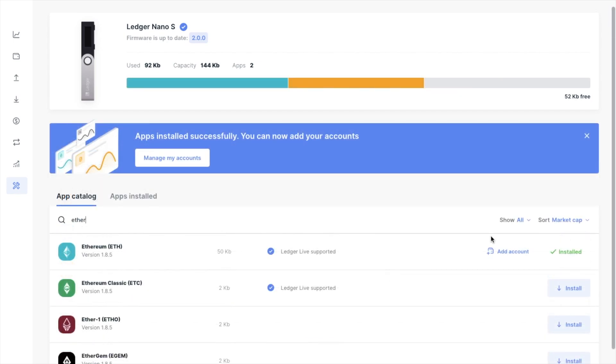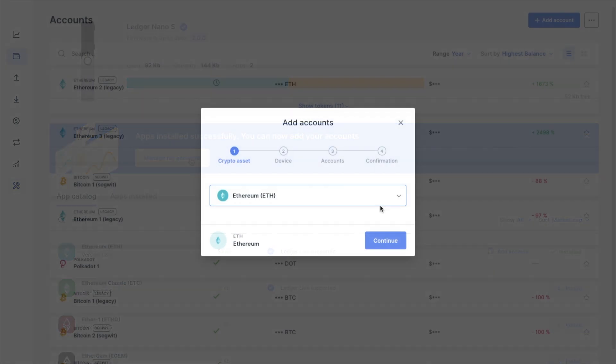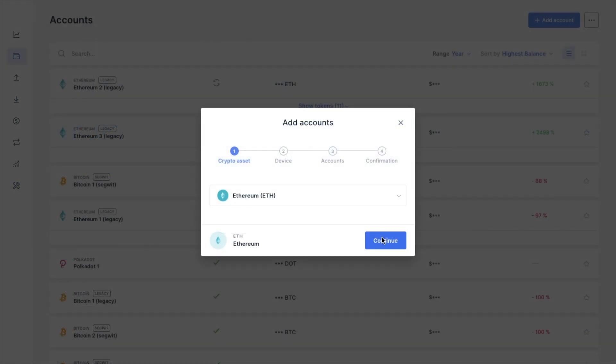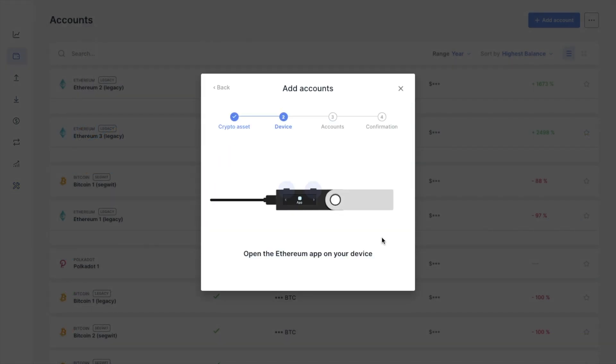And once the app's installed, you'll also need to add your account by clicking on to manage my accounts. Then simply follow the prompts on screen to add the account.